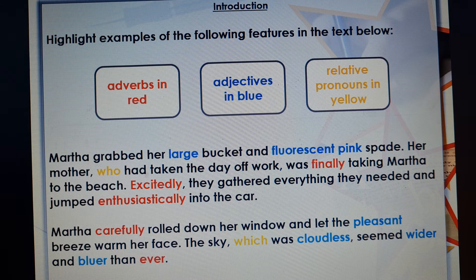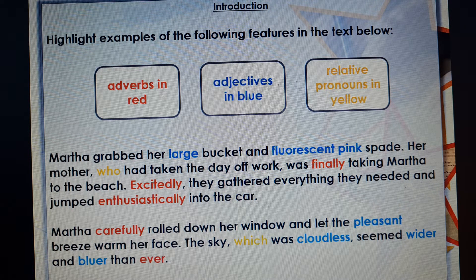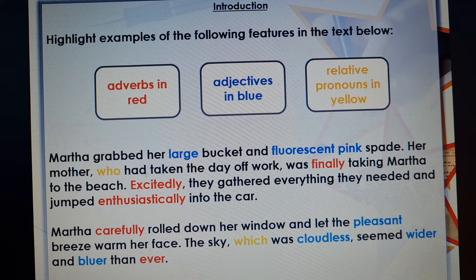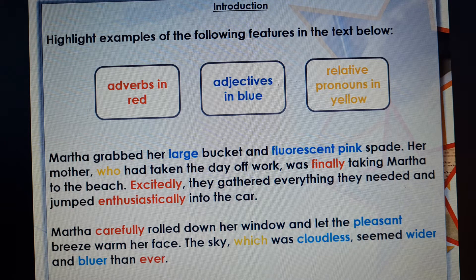Adjectives describe things. We've got a large bucket, a fluorescent pink spade, a pleasant breeze. The sky, which was cloudless, and wider and bluer. Adjectives don't have to come in front of the noun — we don't have to have 'large bucket' or 'fluorescent pink spade'. The adjective may come after the noun: 'the sky, which was cloudless' — it's still describing the sky.